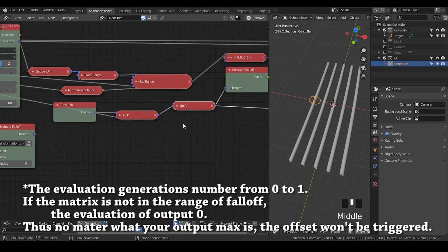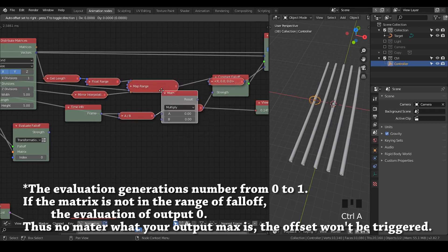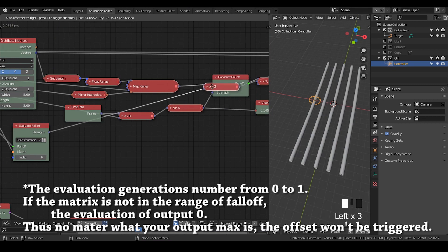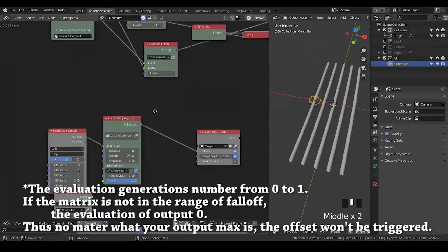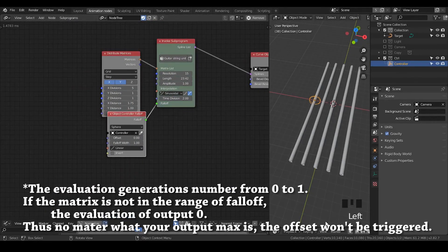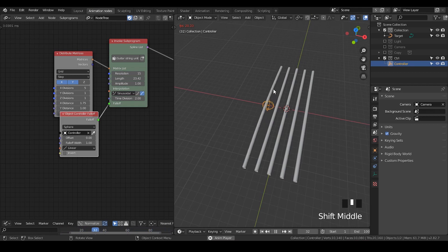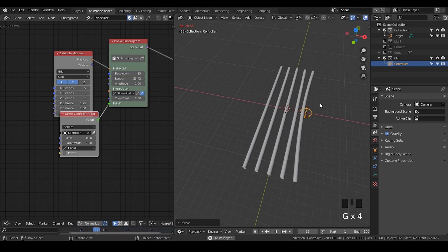What we can potentially do is simply take a float mask and multiply them. Now if I play this animation, you can see only the string where my controller is located will be played. And if I move the controller, then it will only affect some of the strings. You can change the effect parameters as needed.